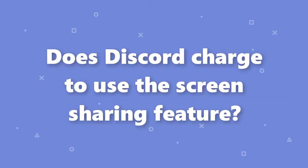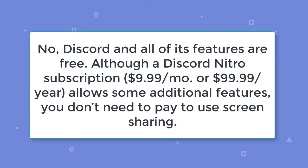Does Discord charge to use the screen sharing feature? No, Discord and all of its features are free. Although a Discord Nitro subscription is $9.99 a month and allows some additional features, you don't need to pay to use screen sharing.